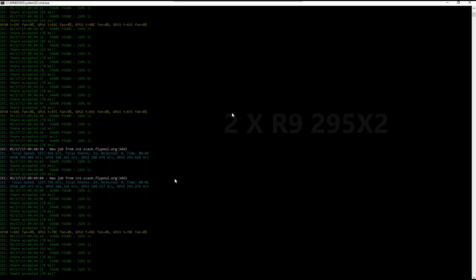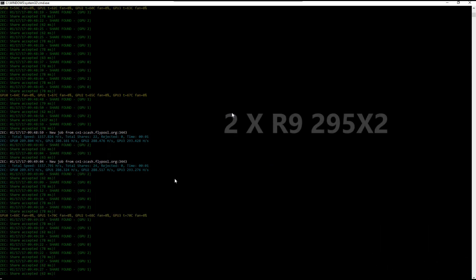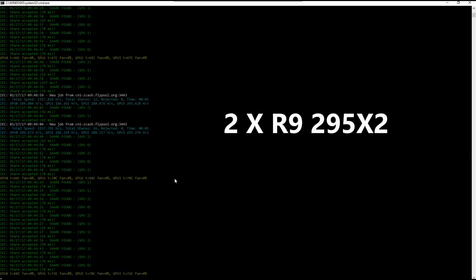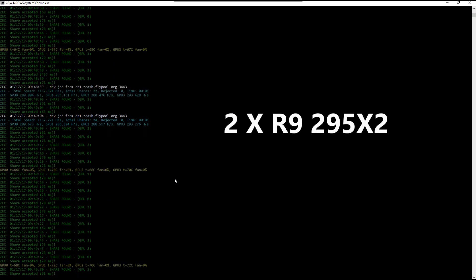And here are my two R9 295x2s. Again, getting about the same rates as I was getting before. Maybe a couple hashes more. I'm using the 15.12 drivers.